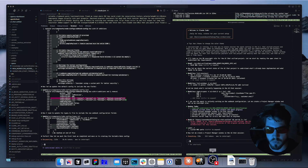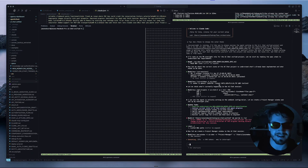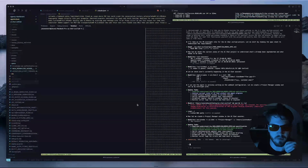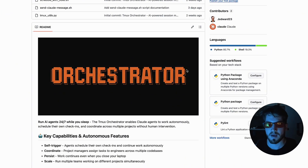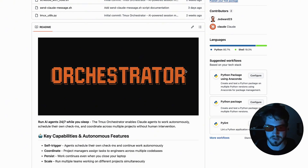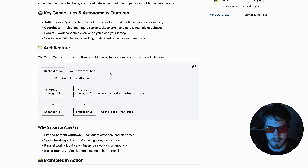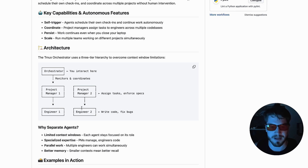Now the next thing I want to show you is how is this possible — how can you have one agent that's actually talking to a separate agent and instructing and guiding it? What I've done is created a GitHub repository which I call 'Orchestrator.' I'm making it open source and I'd love to make this a community project we could build together. The Orchestrator takes inspiration from an article that Anthropic published, where you have a main orchestrator agent that monitors and coordinates with different project managers and different engineers.